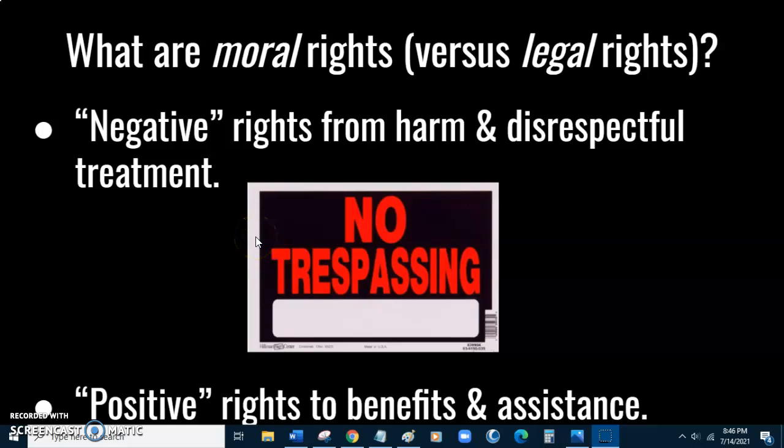So what are moral rights? Moral rights or natural rights are distinct from legal rights. Legal rights are created by a legal system — they are made by people, they come and go, they change. Moral rights, however, are not like that. The common concept of moral rights is that they are natural, they are inherent, they are not created, they can't be destroyed.